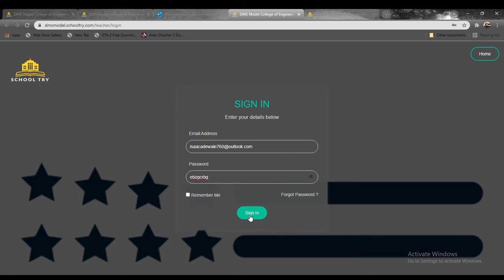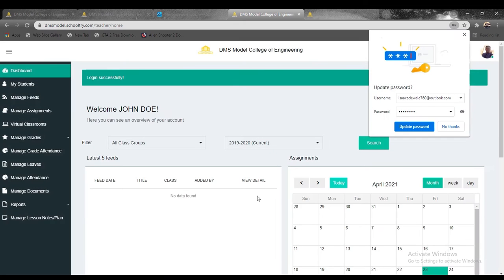Simply click the box, paste your email there, and then enter the password. You can click on remember me since it's your own dashboard as a teacher, then sign in.